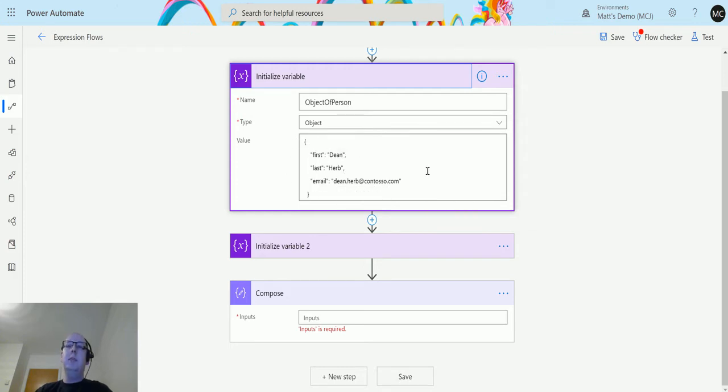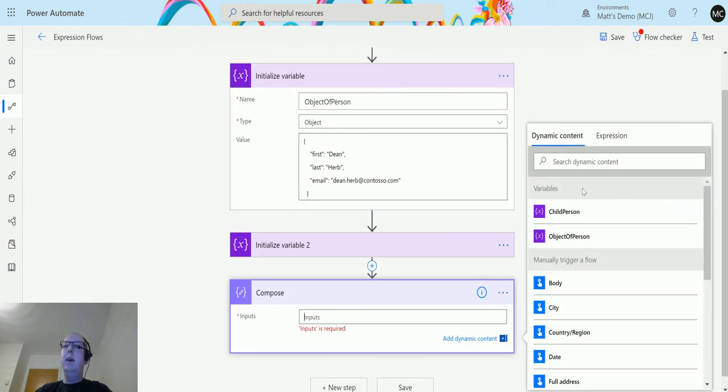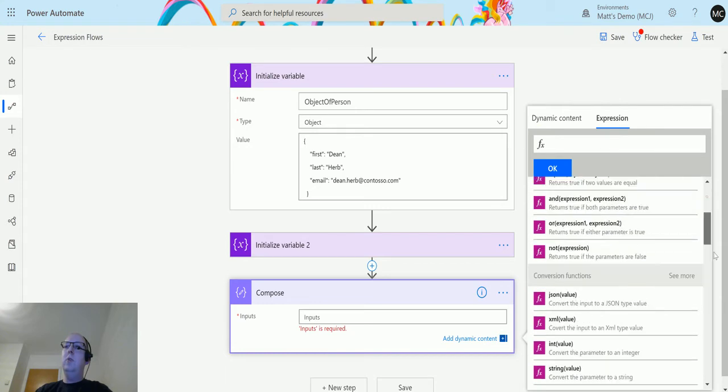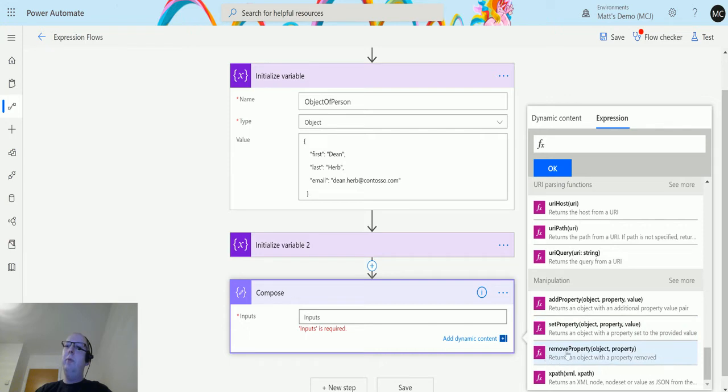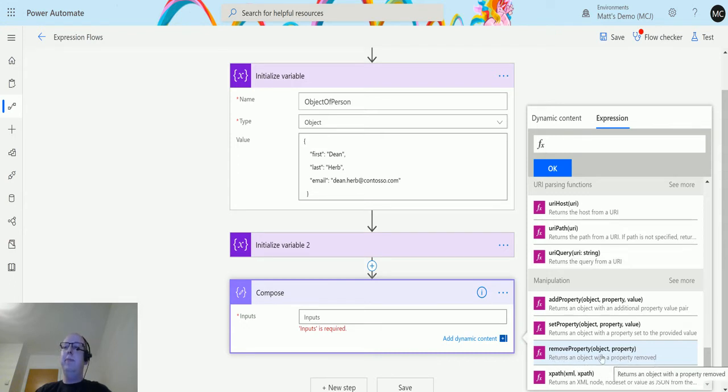We're going to remove one of these properties. We go down to the compose box, click into there, go to expressions, scroll all the way down until we have the manipulation functions. There is one here called remove property. For this one we are only putting in two parameters: an object and the property that we are removing. It returns an object with a property removed.